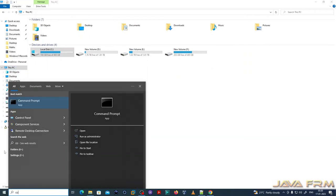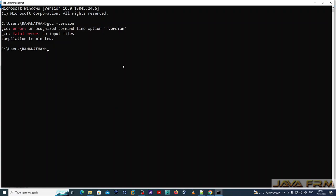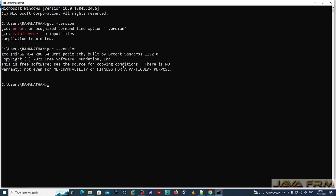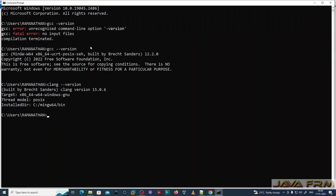Now that the bin directory is added to the system path, the executables will be available in the command line. Let me open the command prompt and check whether C and C++ compilers are available. The command to check is 'gcc --version' — yes, GCC 12.2.0 is available. Next, 'clang --version' is also available in the path.